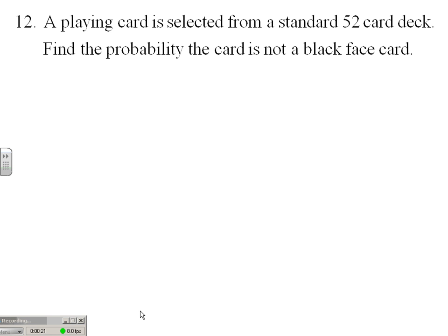We need to exclude aces. Some people mistakenly use aces as face cards, but there are no faces on aces. So we're talking about the clubs that are jacks, queens, kings — likewise the spade jack, queen, king.